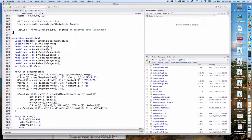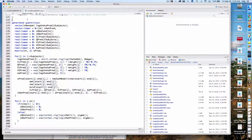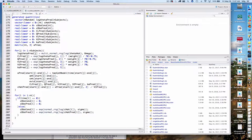To generate predictions for posterior predictive checks, we use the generated quantities block. For individual predictions — predicting new values in the same subjects from the original studies — we basically just use the C_hats we've already generated. This is equivalent to log-normal sampling: taking the exponential of a normal random number with mean log(C_hat) and standard deviation sigma.